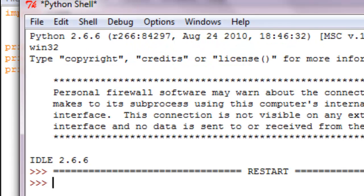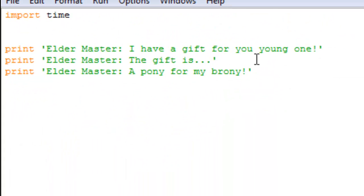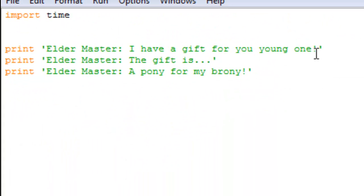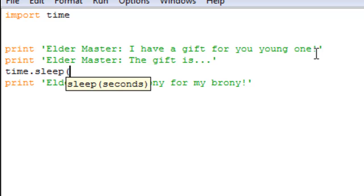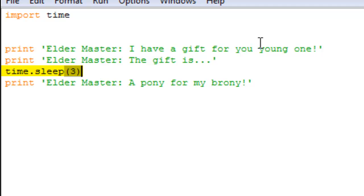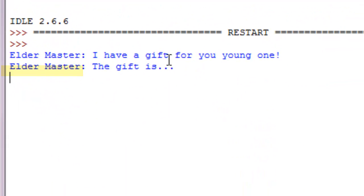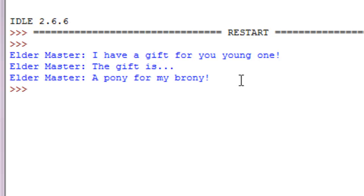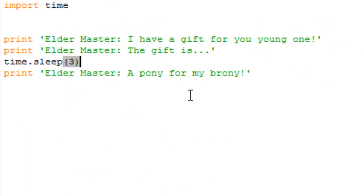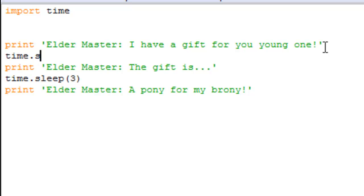So again it comes down like a paragraph form. Now if you wanted to make it dramatic, what you do is you do time dot sleep and then the amount of seconds. So we're going to pause it for three seconds. All right, so to show you, you can see it pauses right here for three seconds and then BAM, right there, a pony for my brony.